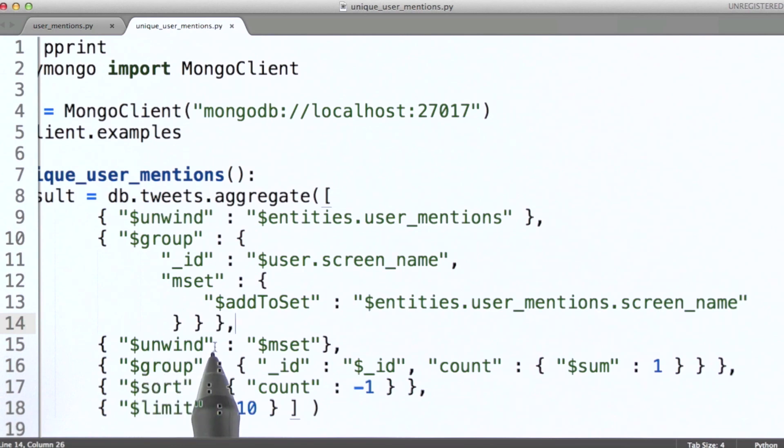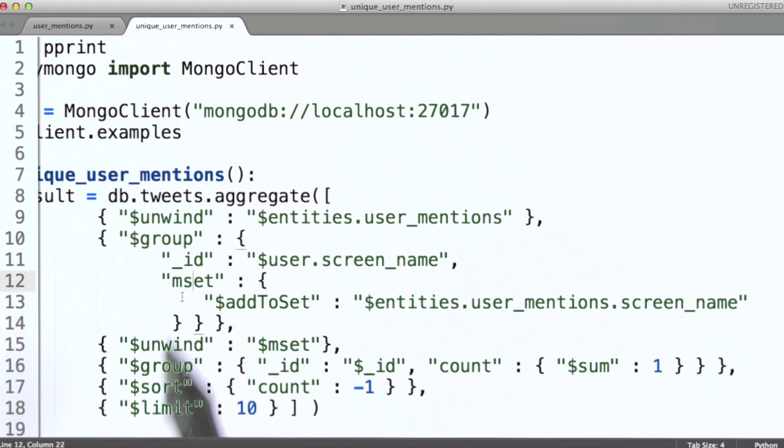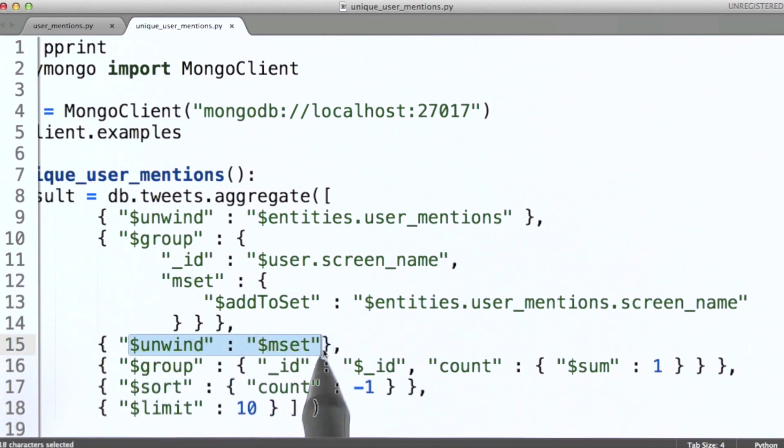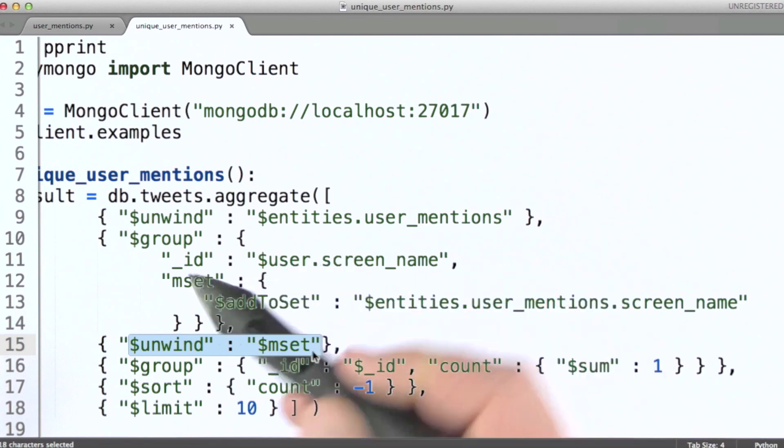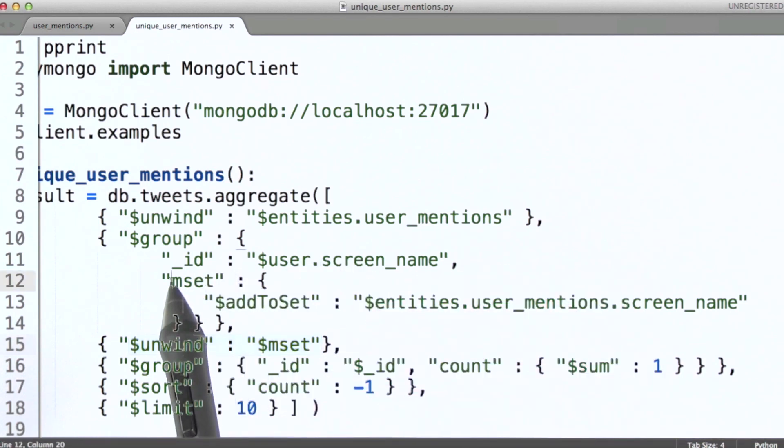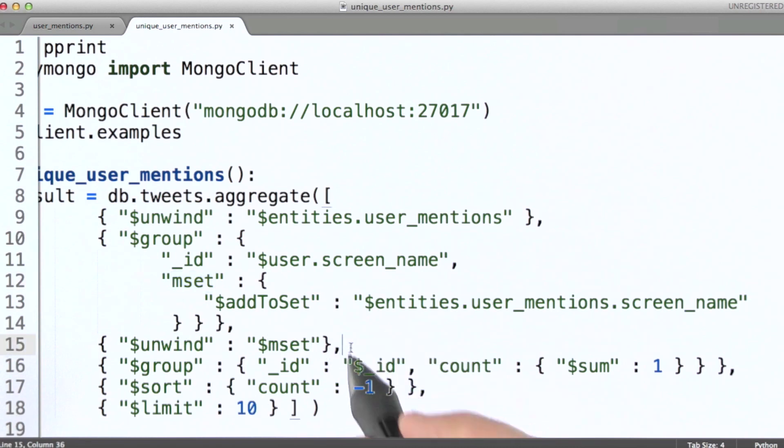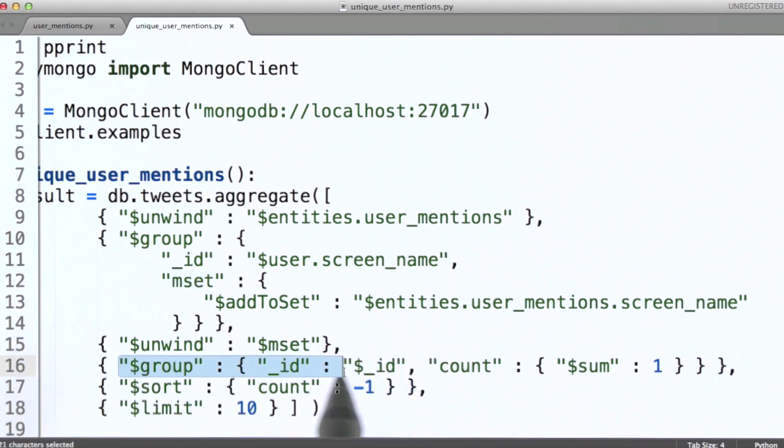So unwind will generate one document for every item found in the MSET field, for each document in its input. So this stage will unwind this array of unique user mentions and pass those along to this second group stage.